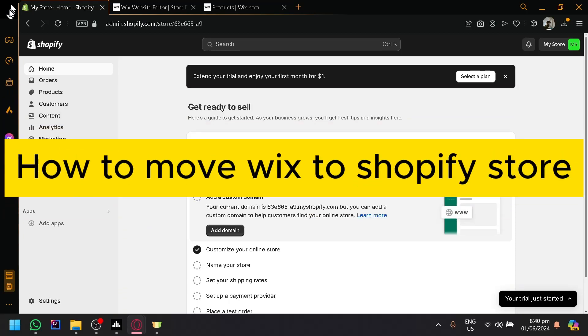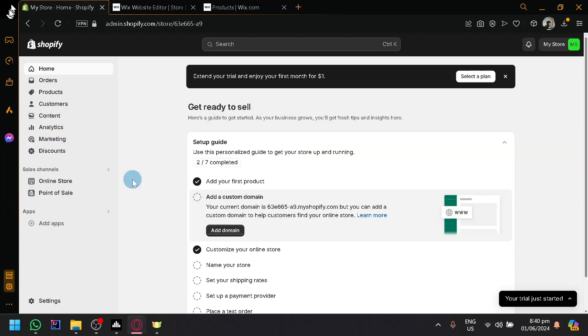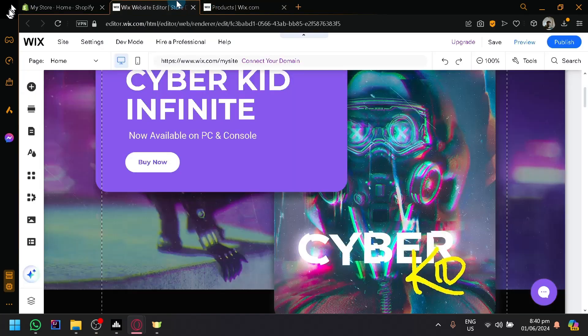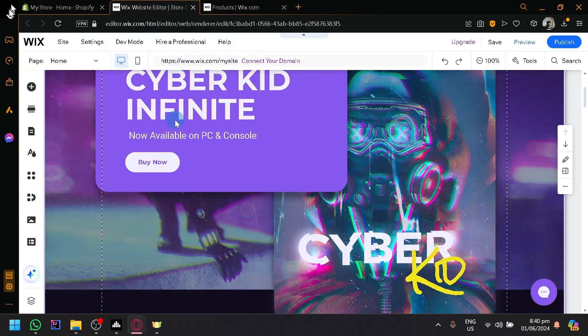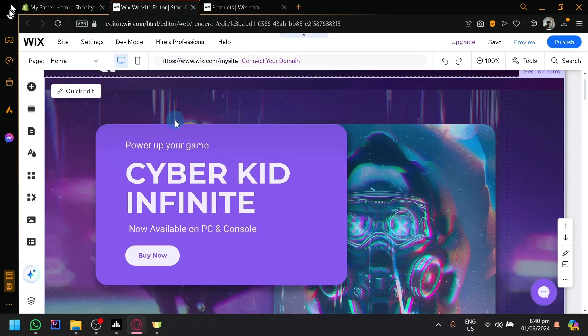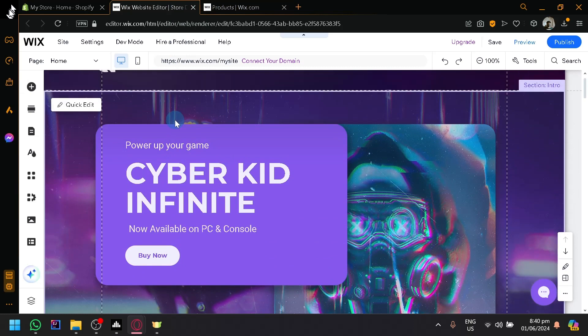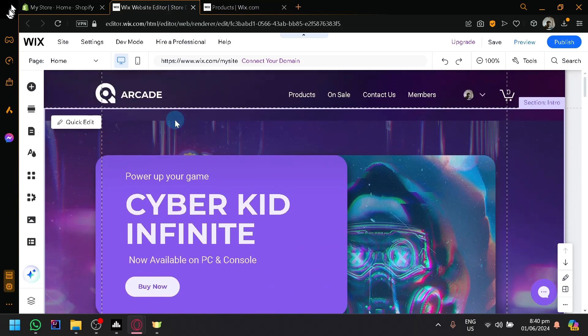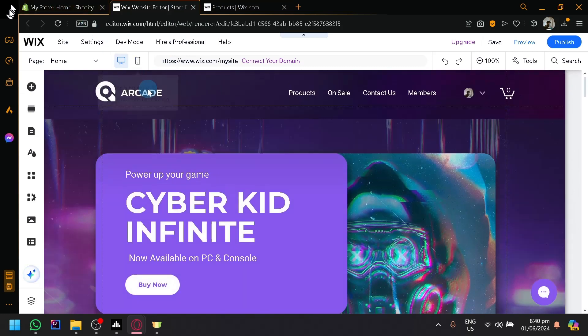How to move Wix to Shopify store. Hello guys and welcome back to today's video. In today's video, we will be teaching you how you will be able to transition into Shopify from Wix.